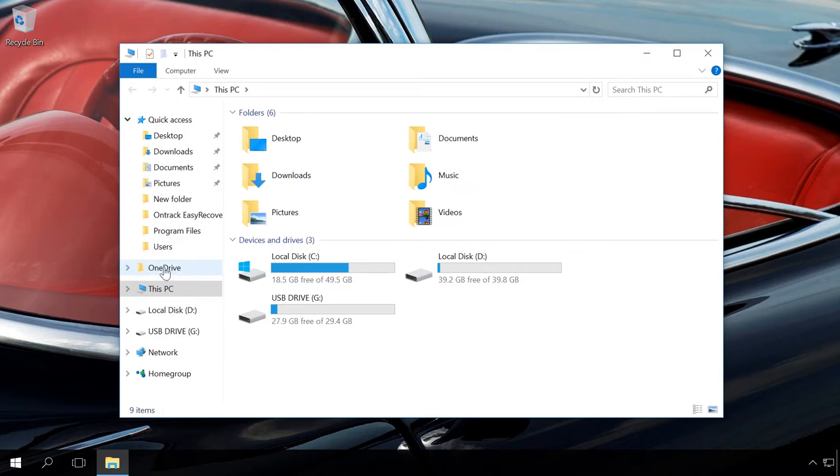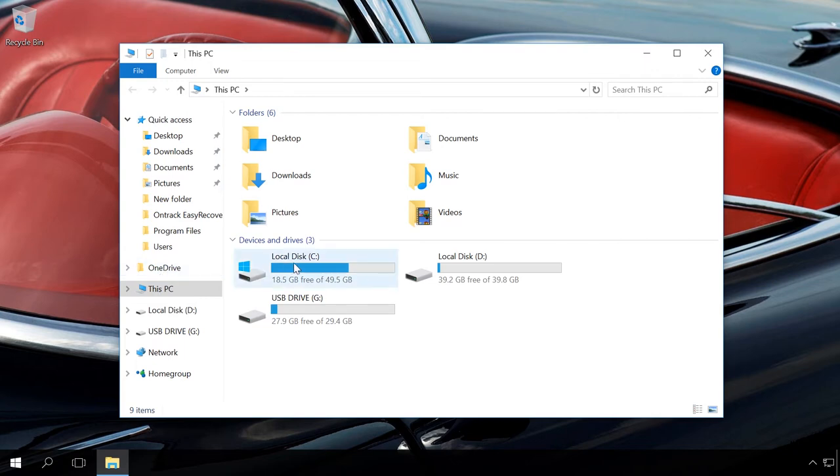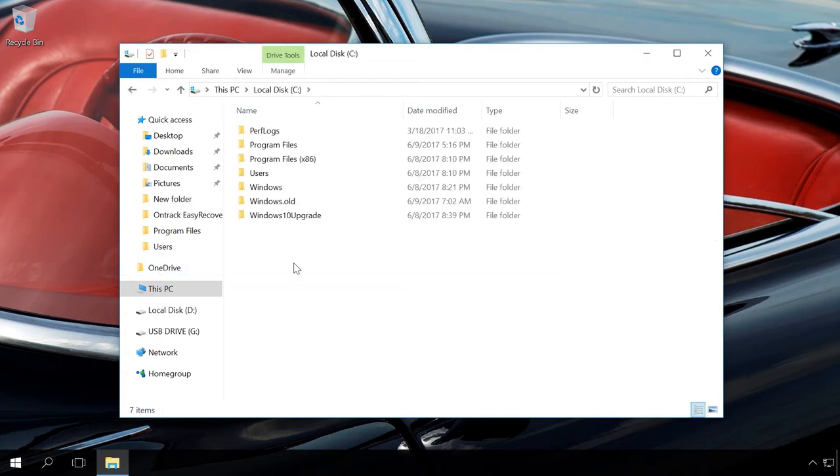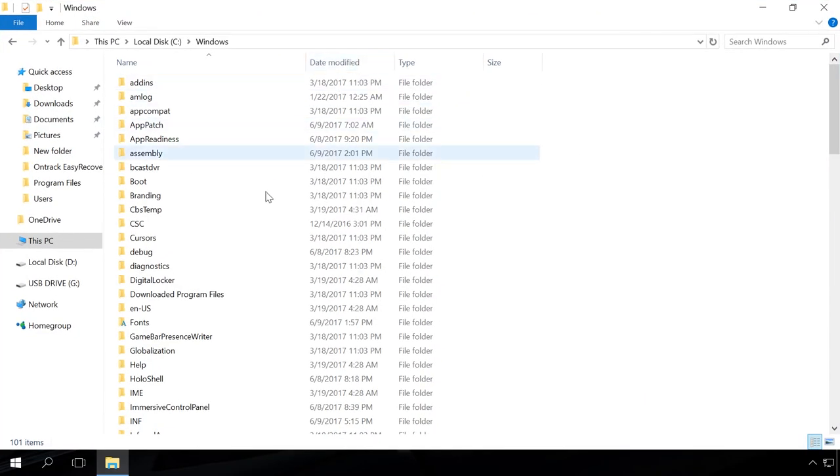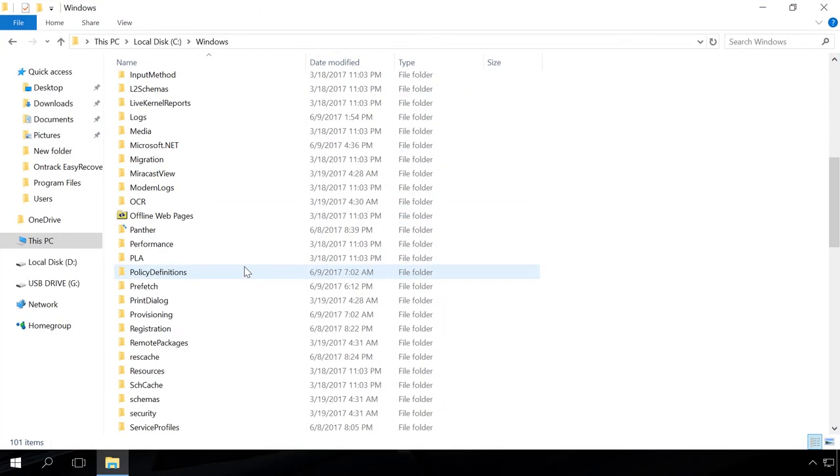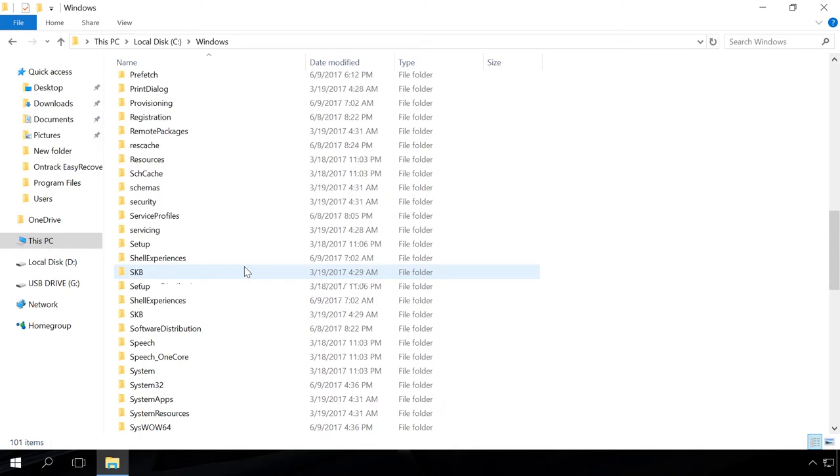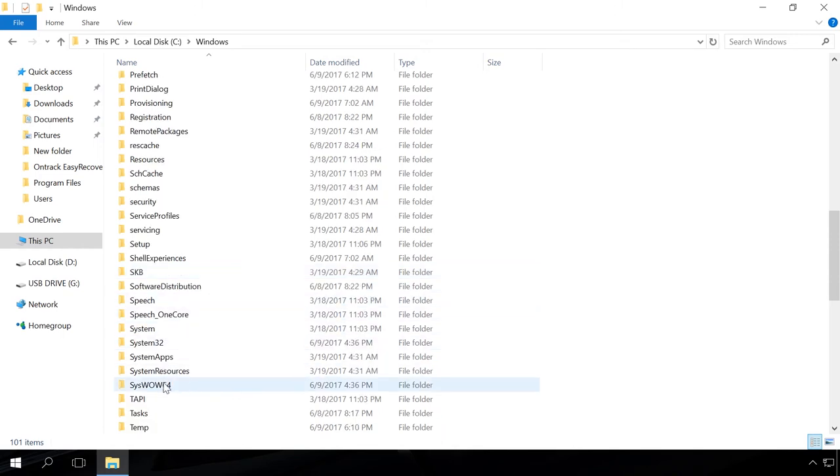If you ever need to have OneDrive back after uninstalling it in such a way, you can do it by running OneDrive installation file. To do it, go to the folder C:\Windows\Syswow64 in the 64-bit version of an operating system, or to the folder C:\Windows\System32 if you have a 32-bit operating system.